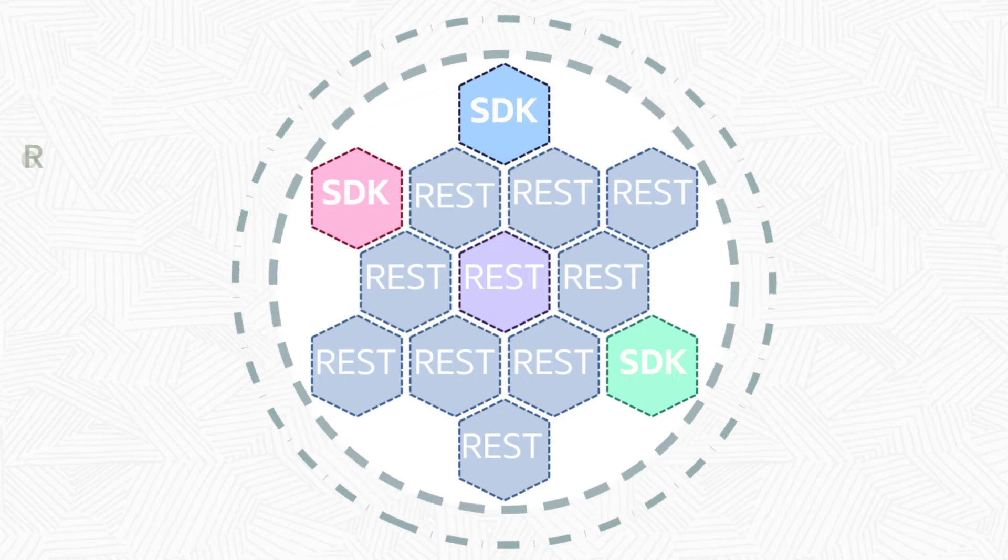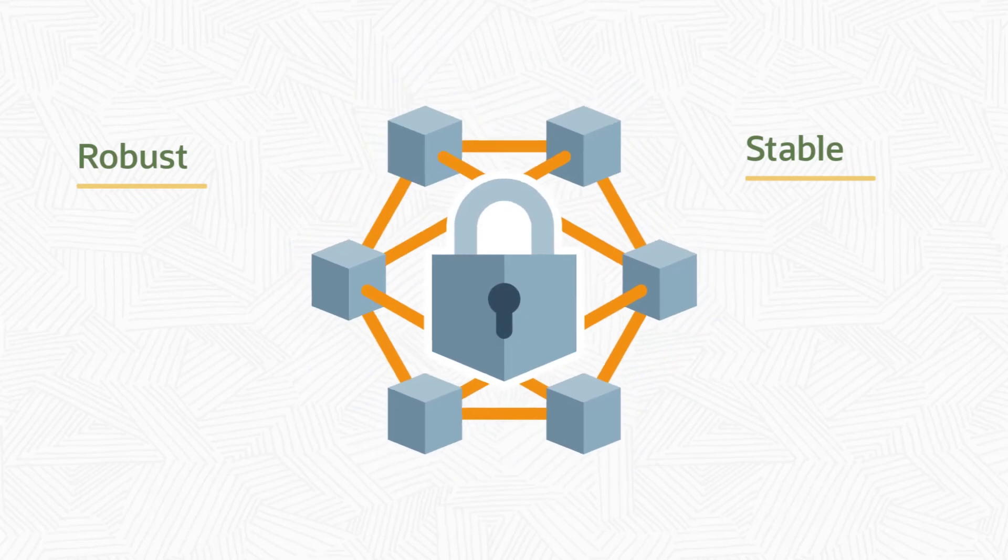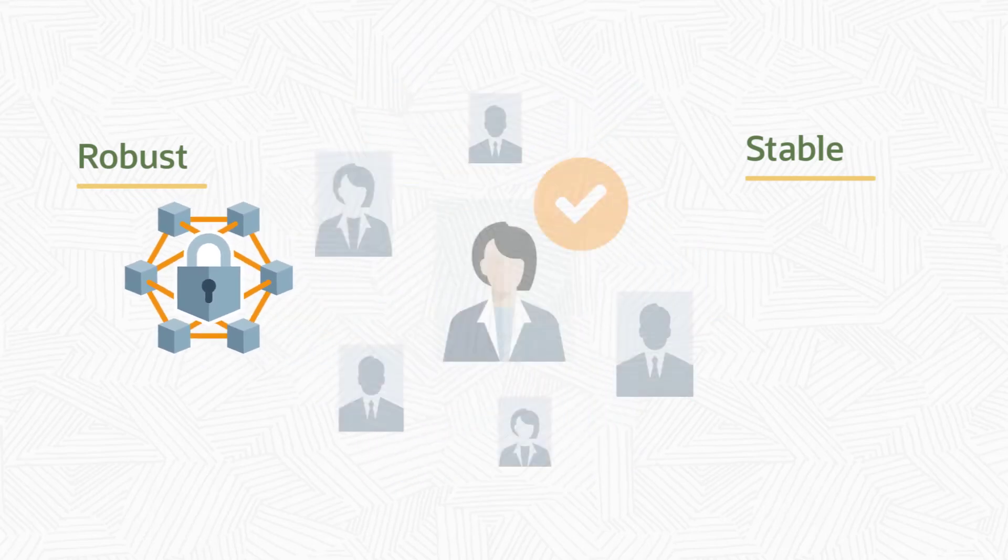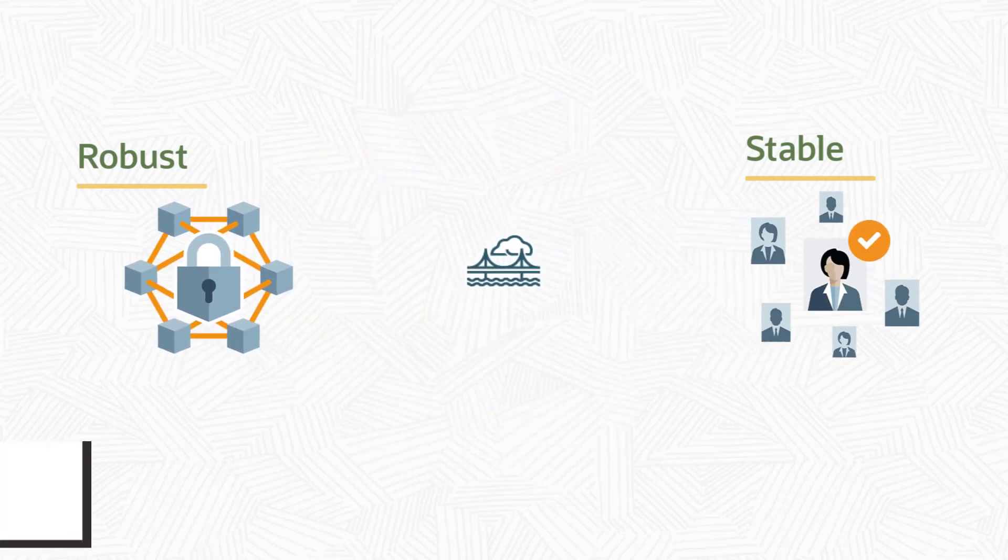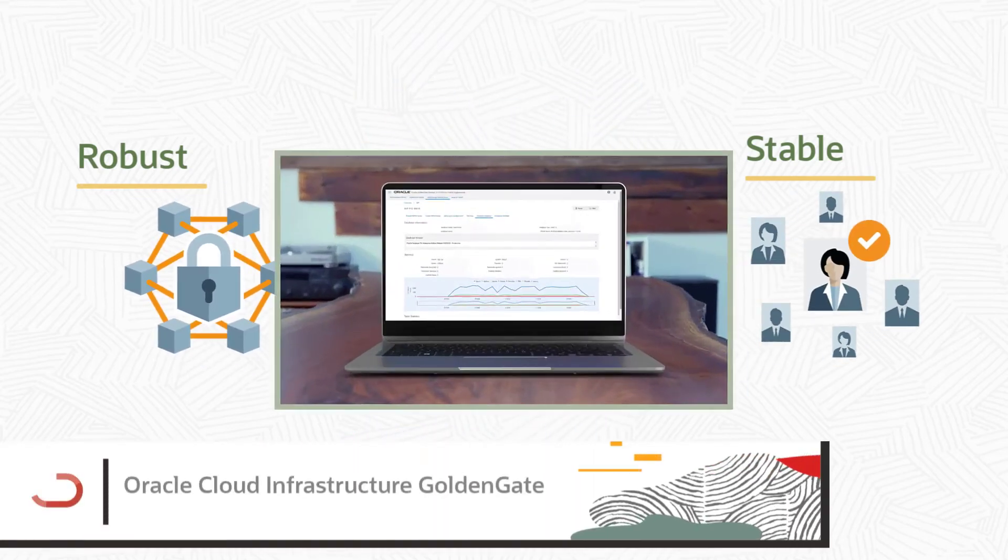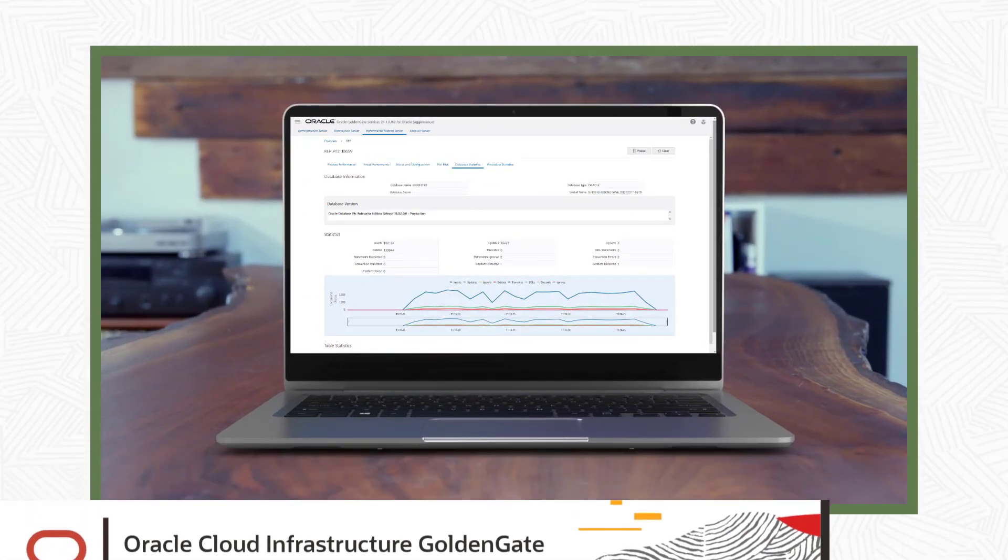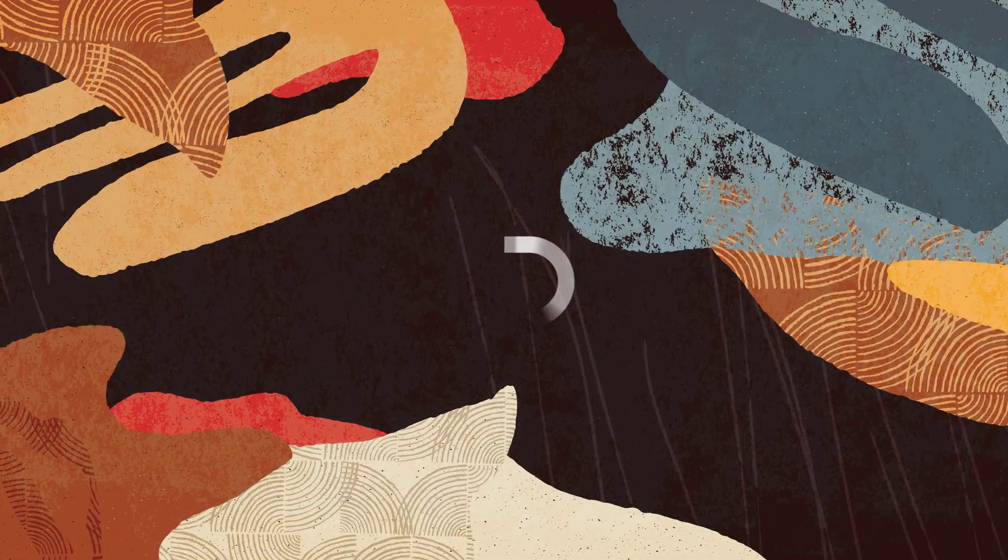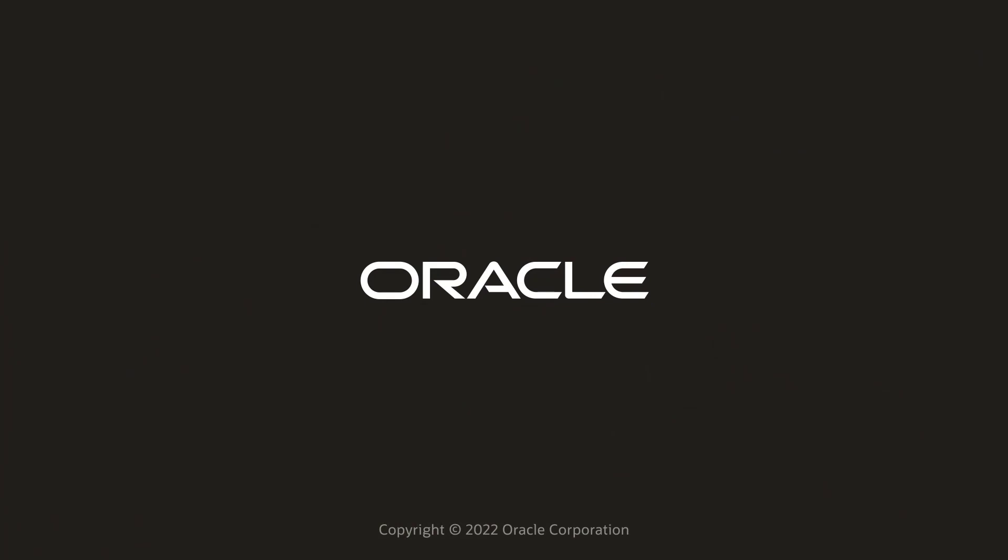Do all this in a robust and stable Oracle-managed cloud environment, ensuring that your data stays secure. Try Oracle Cloud Infrastructure GoldenGate today. Learn more at oracle.com/cloud.